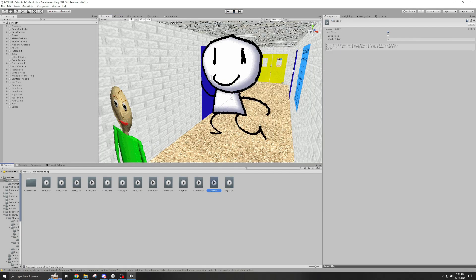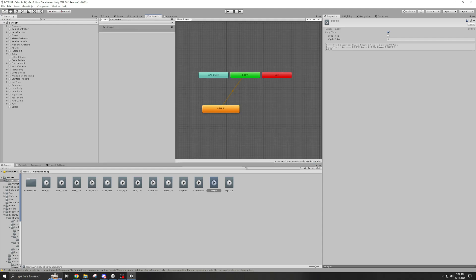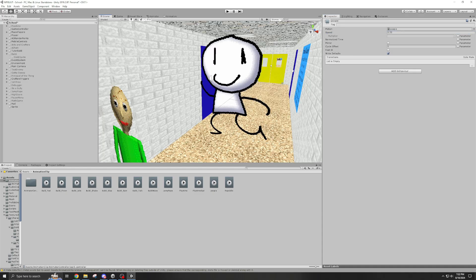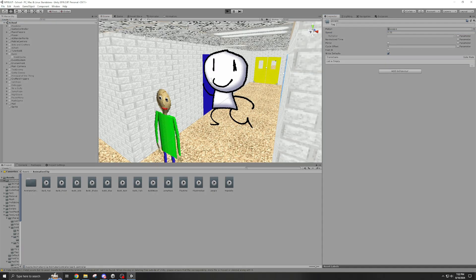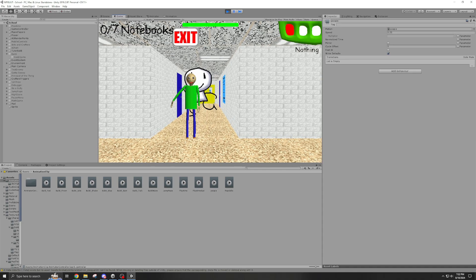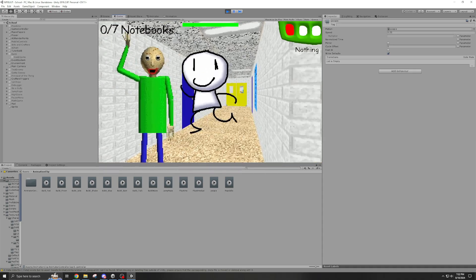And if you want to make it slower, you can go into the animator and change the speed up here — or at least it's up here for me. So then it's not super fast. Yeah, look at that.